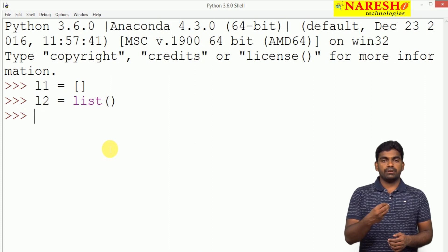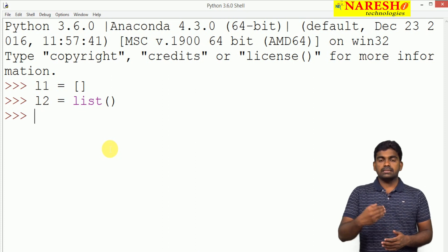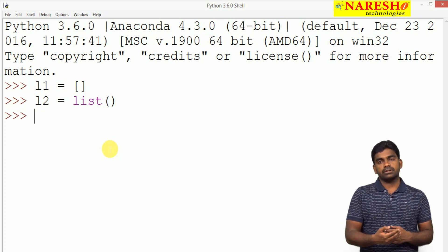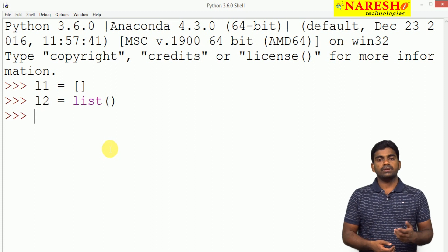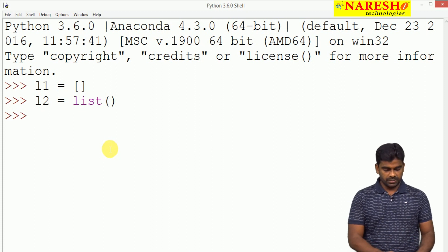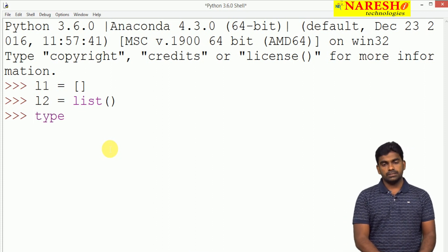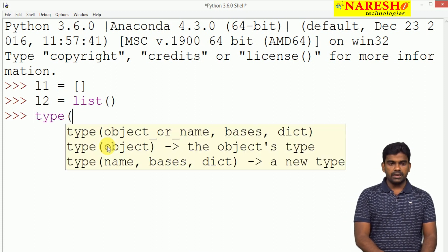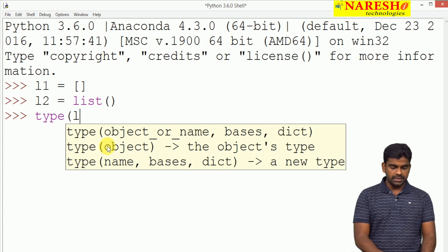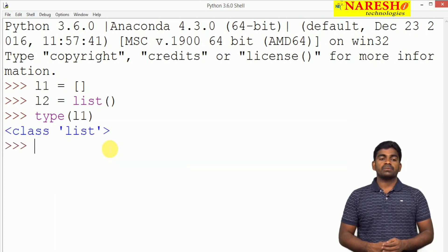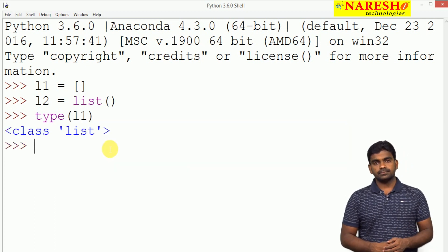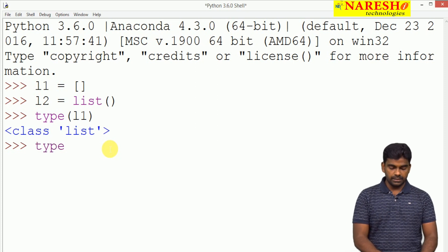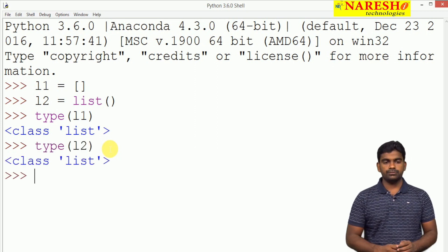Whenever we pass an object reference to the type() function, it tells us what type of class the object belongs to. So we call type(l1) — this is a list class. And whenever we call type(l2), it will also display list class.